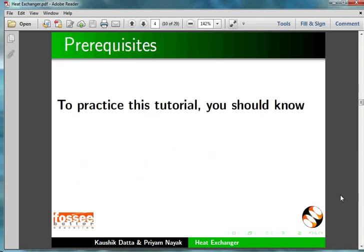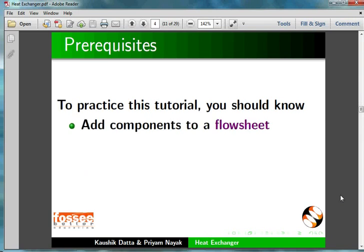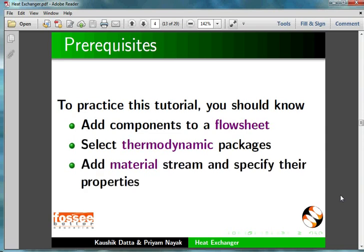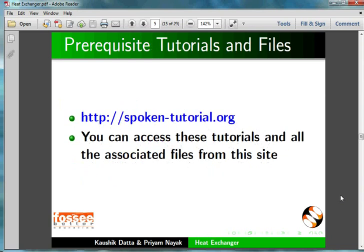To practice this tutorial, you should know how to add components to a flowsheet, select thermodynamic packages, and add material streams and specify their properties. The pre-requisite tutorials are mentioned on our website. You can access these tutorials and all the associated files from this site.